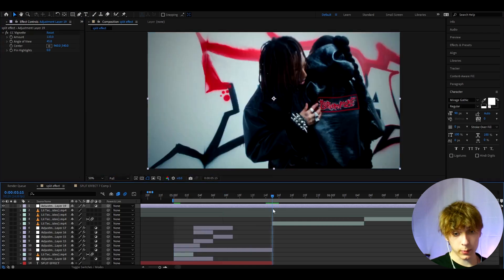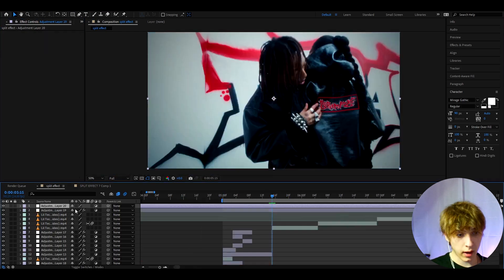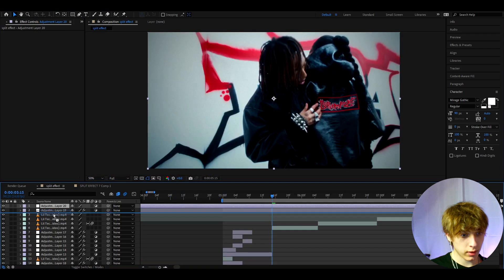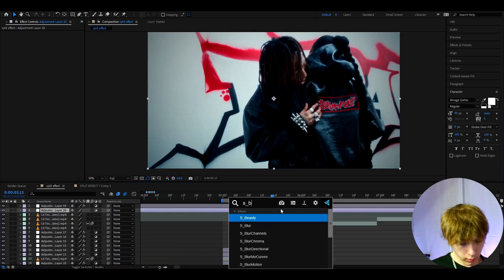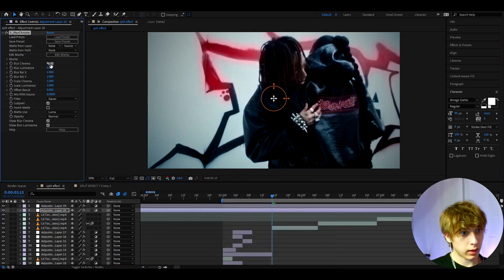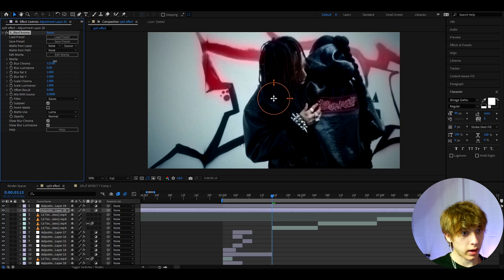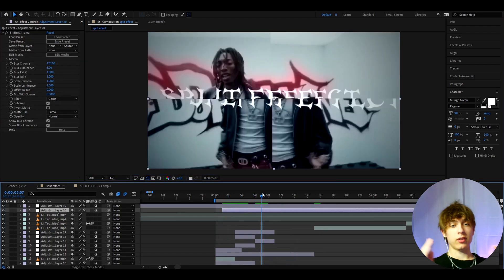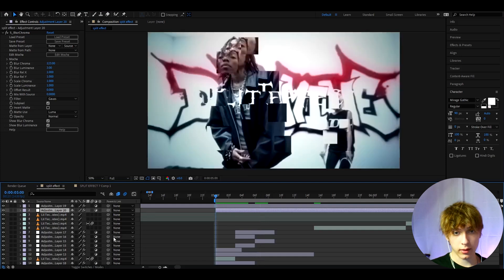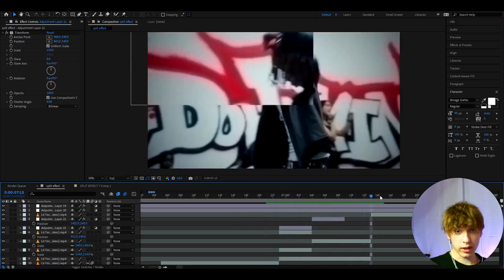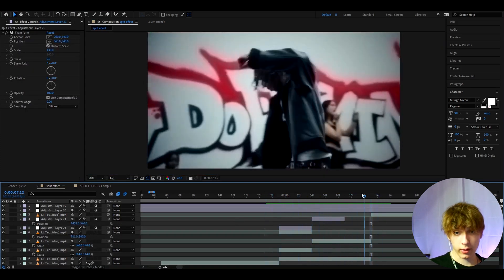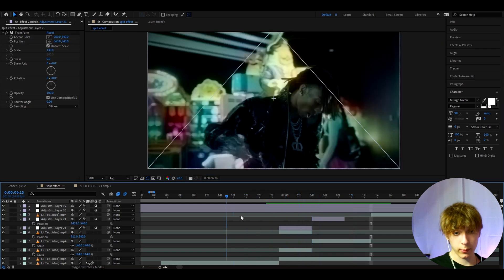And if you want to make this look a bit even cooler, we can press Ctrl+Y and add CC Vignette. I like to make the amount a bit higher here. On some clips I also like to add S Blur Chroma. I like to make the blur chroma like a little bit higher and the blur luminance like this.